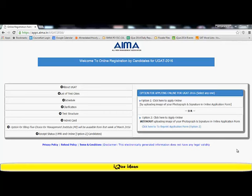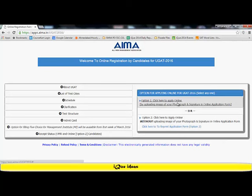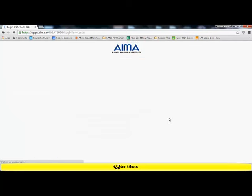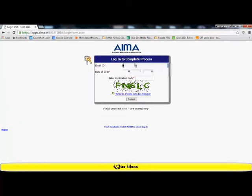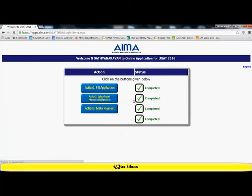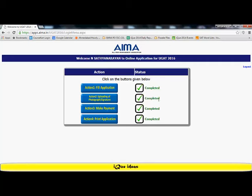Once I have completed the application process, I once again go to the UGAT site. I click on click to apply online. Now I select the second option, that is an already logged in candidate. It asks me for my user ID, that is my email ID, and my date of birth. Once I complete filling in my user ID and password, I enter the code displayed here and click on submit. It takes me to the page where it shows that all my actions have been completed. I've completed filling in the application, my upload a photo and signature is complete, my payment is complete, and my print application is also complete. So now on or after 30th of April, I'll regularly check this website to download my admit card.